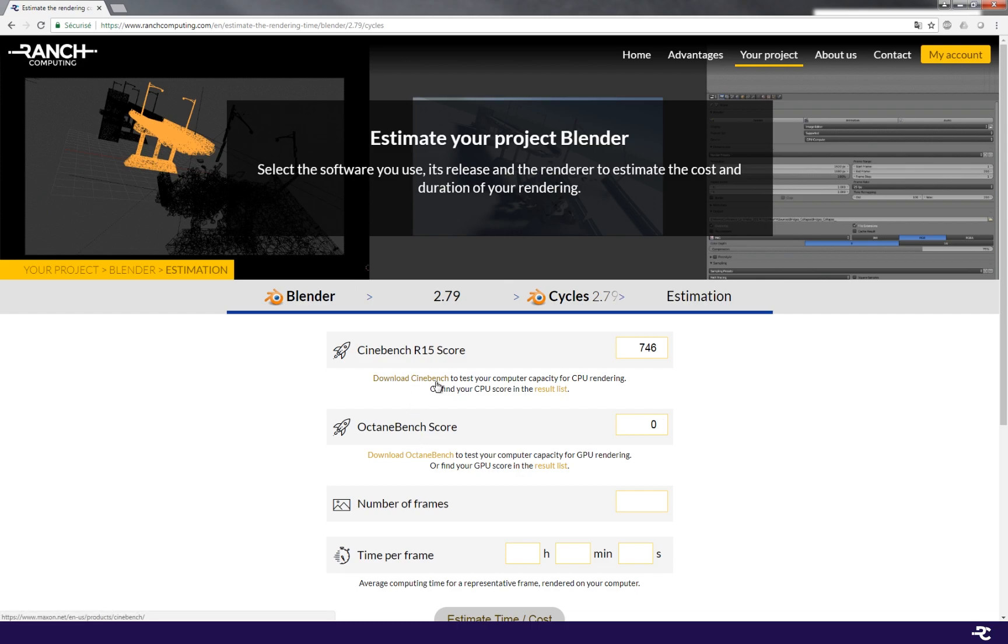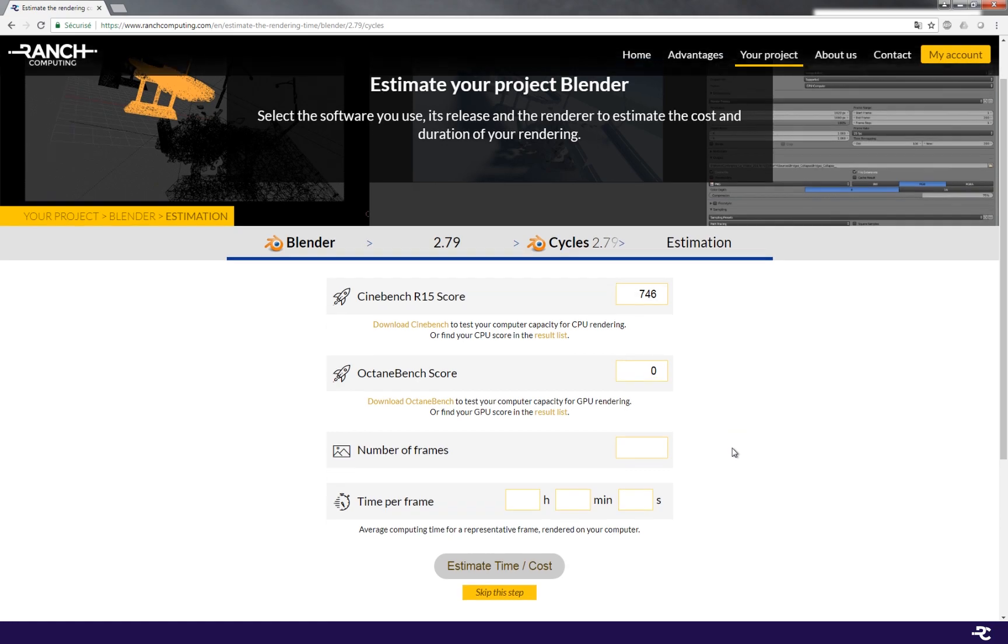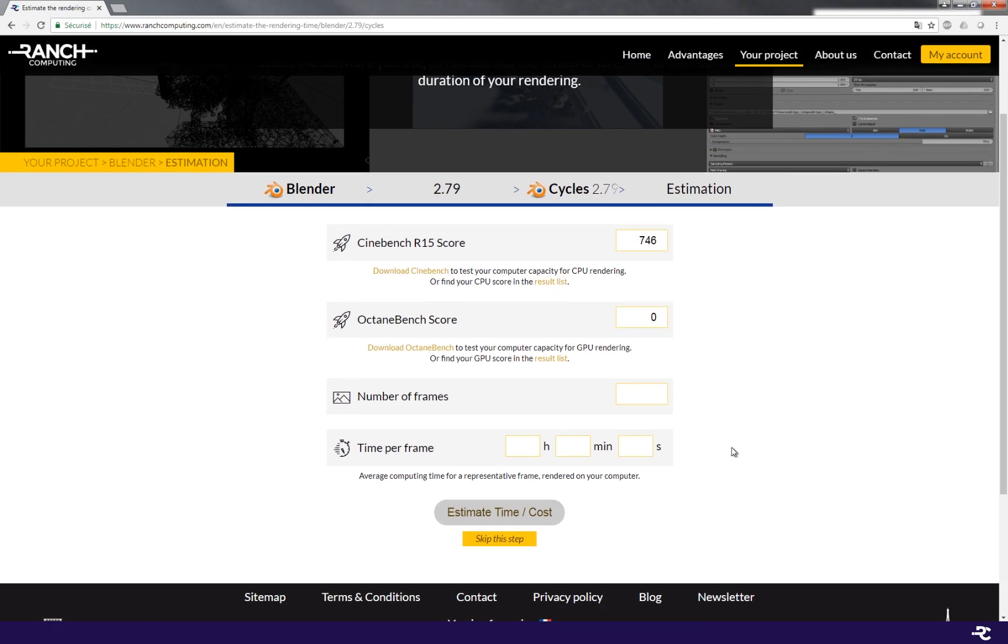If you don't know that score, you need to download the application or find the score in the list available on our website. Enter your score, the number of frames of your scene and the rendering duration of an average frame on your machine.